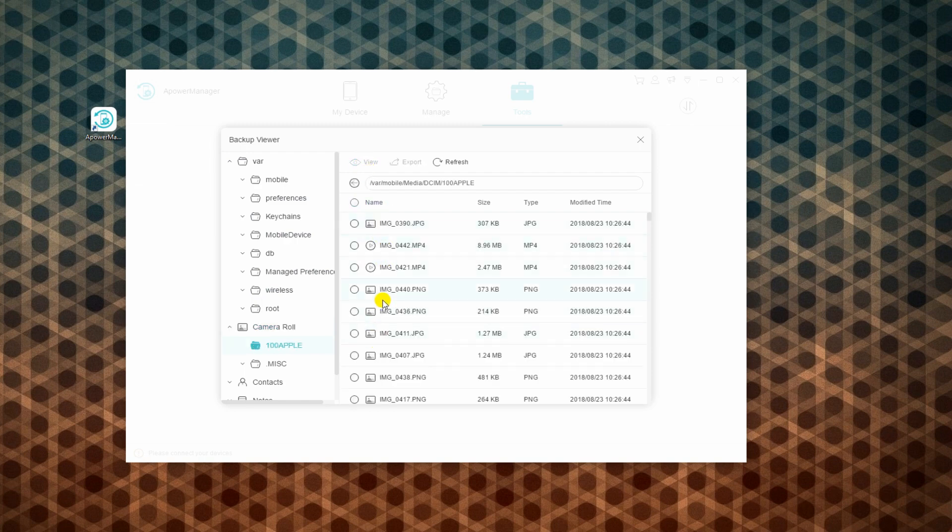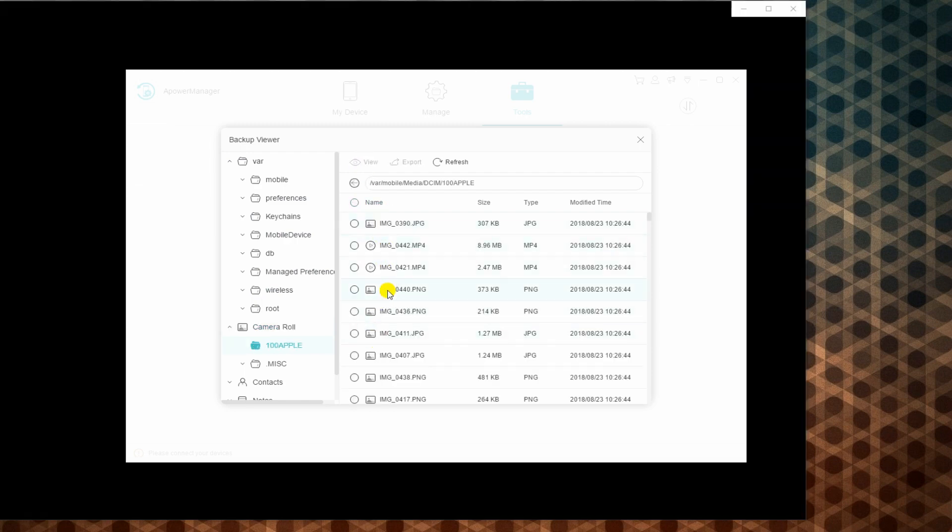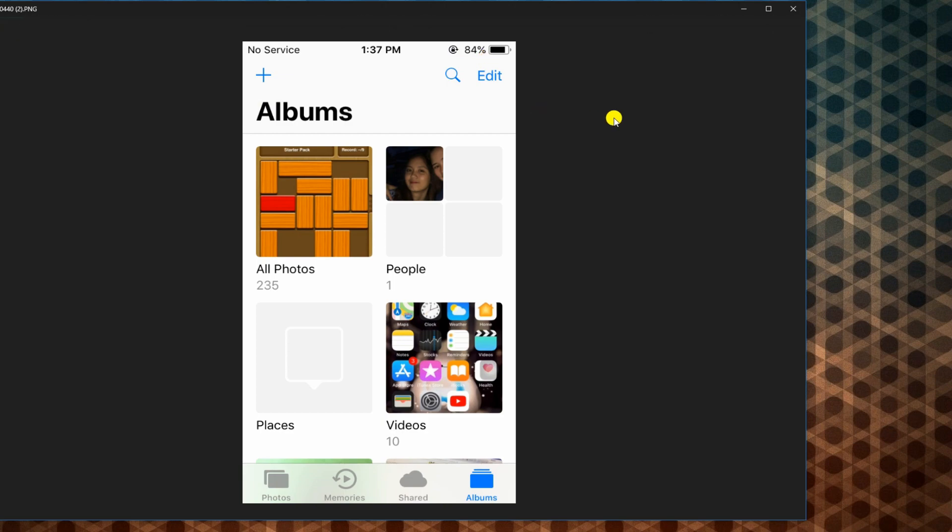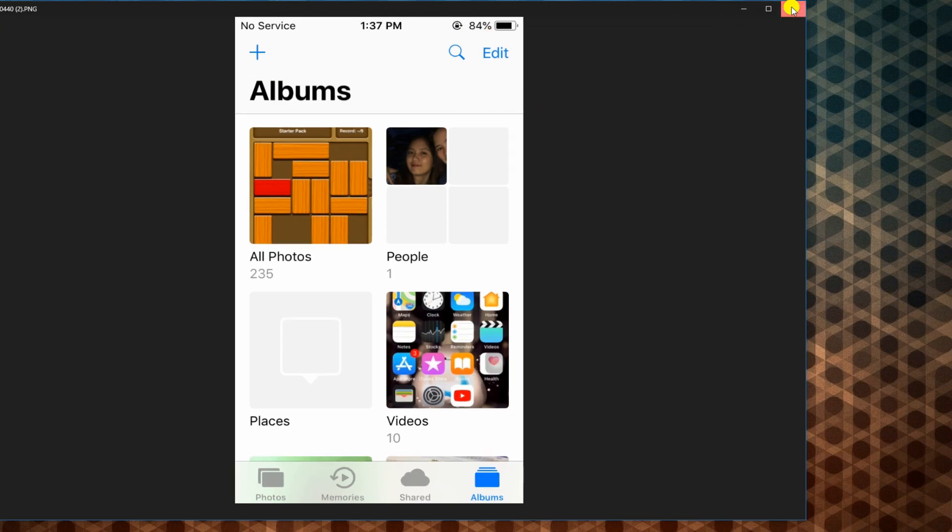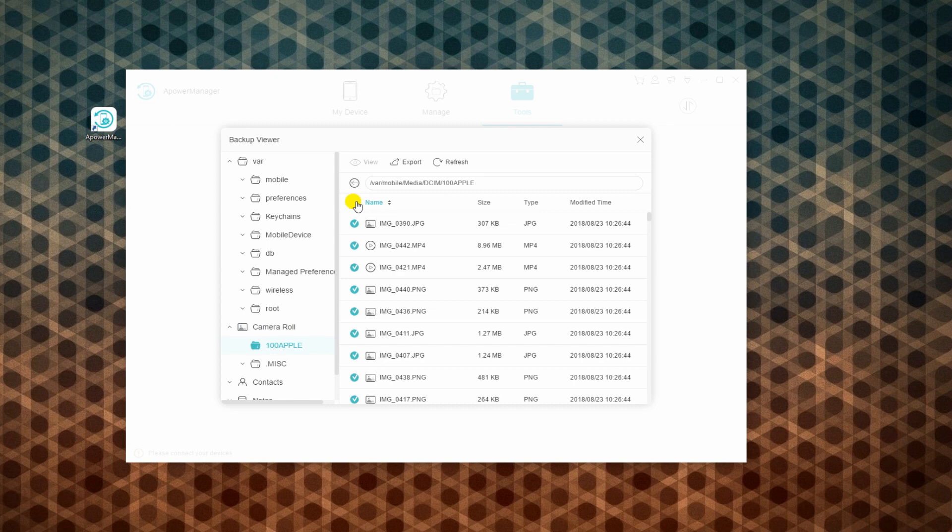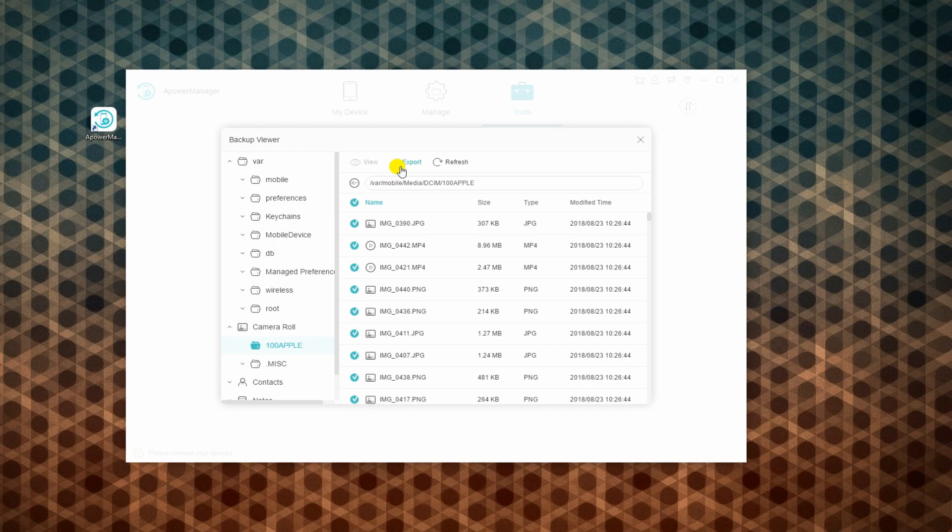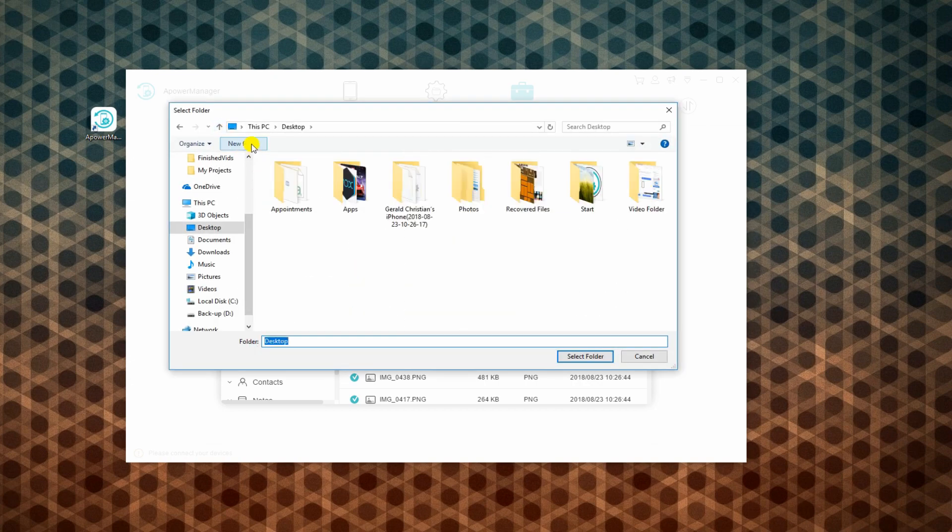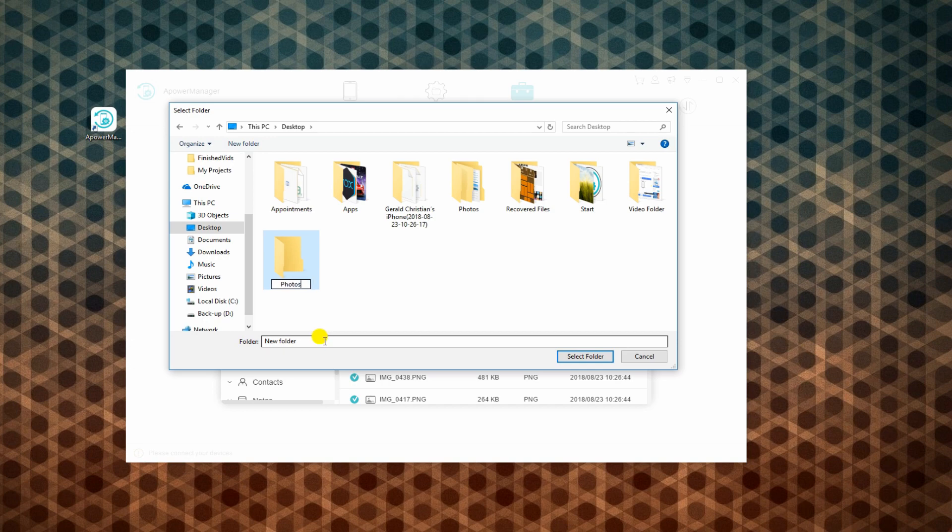Mark the file with check and click the View button to preview. You can choose to extract a single file or tick name to extract all. Now click on Export once decided, and choose a folder from your computer to save them.